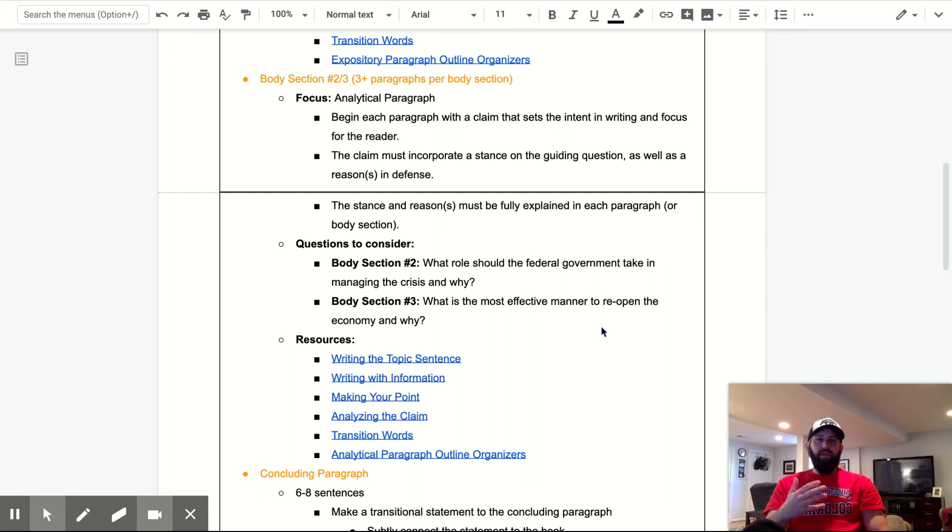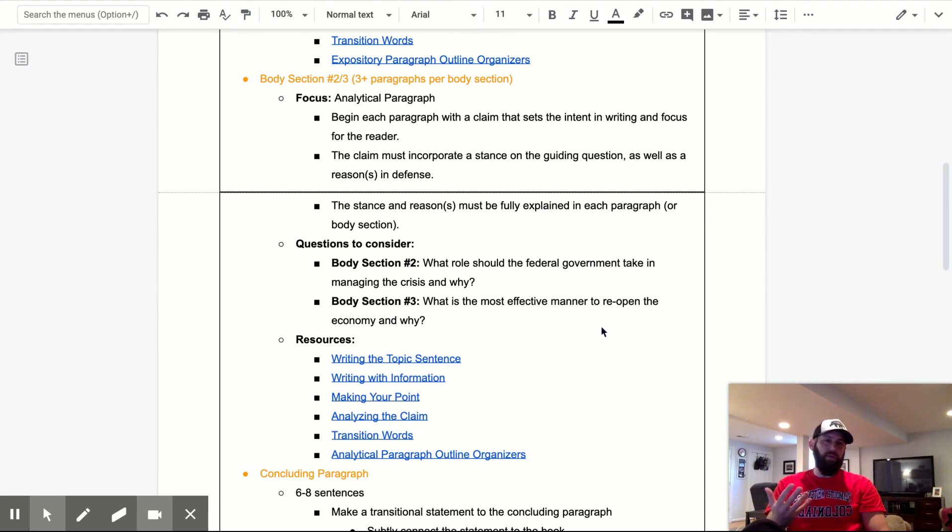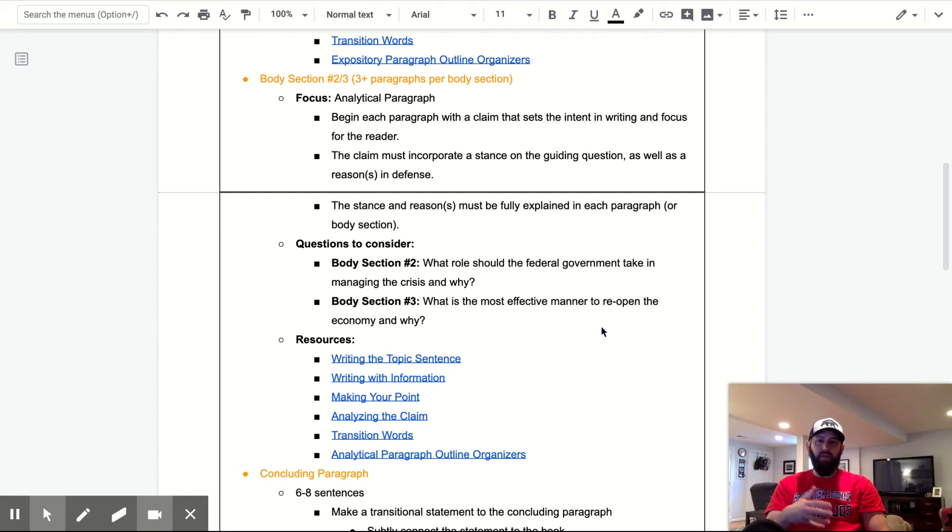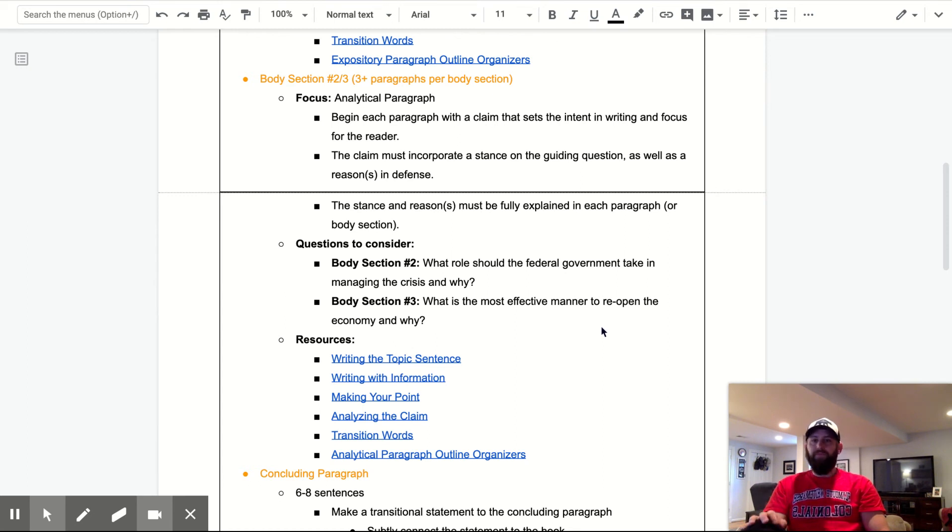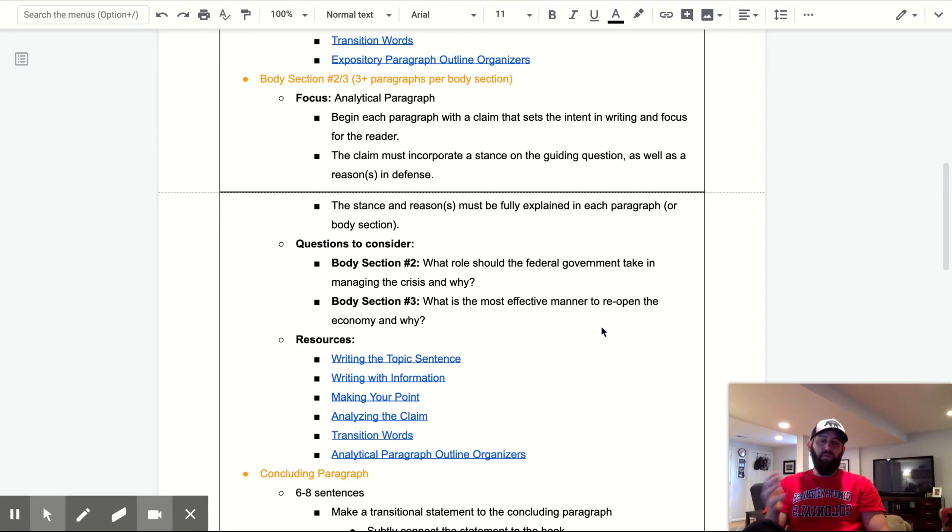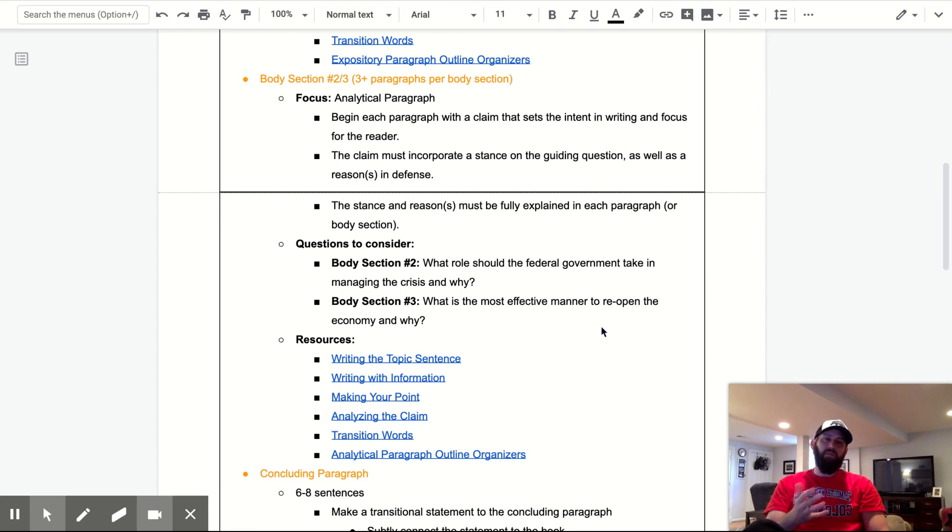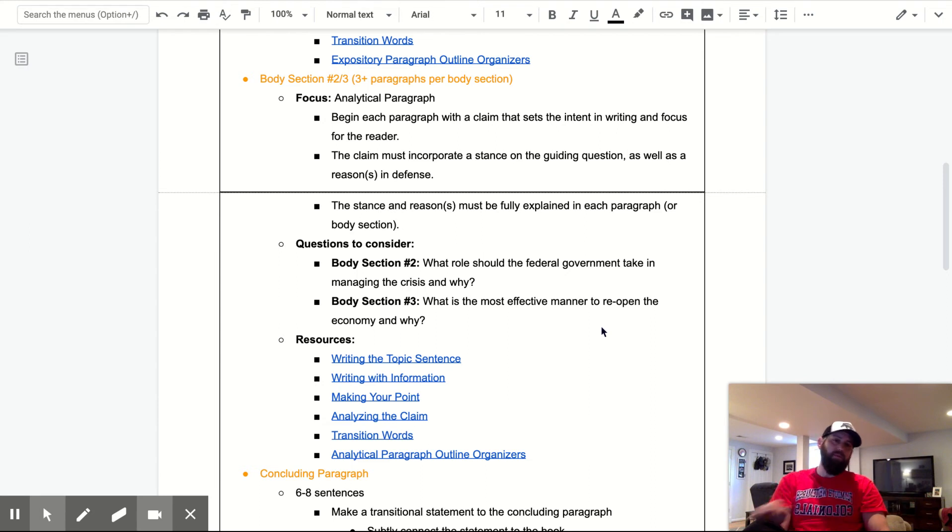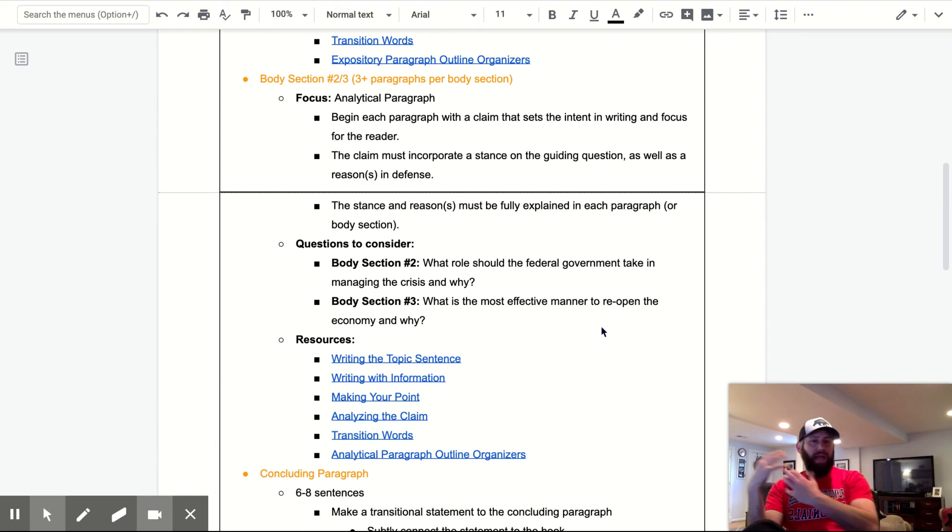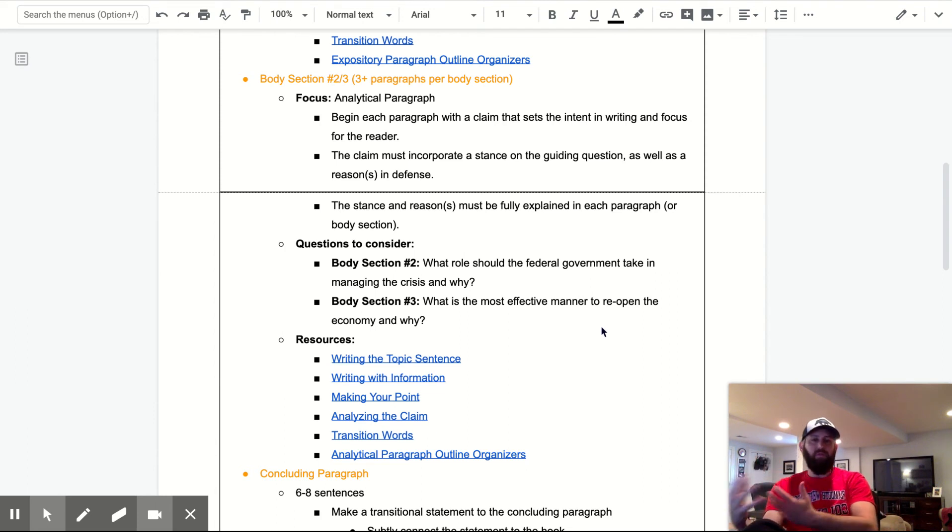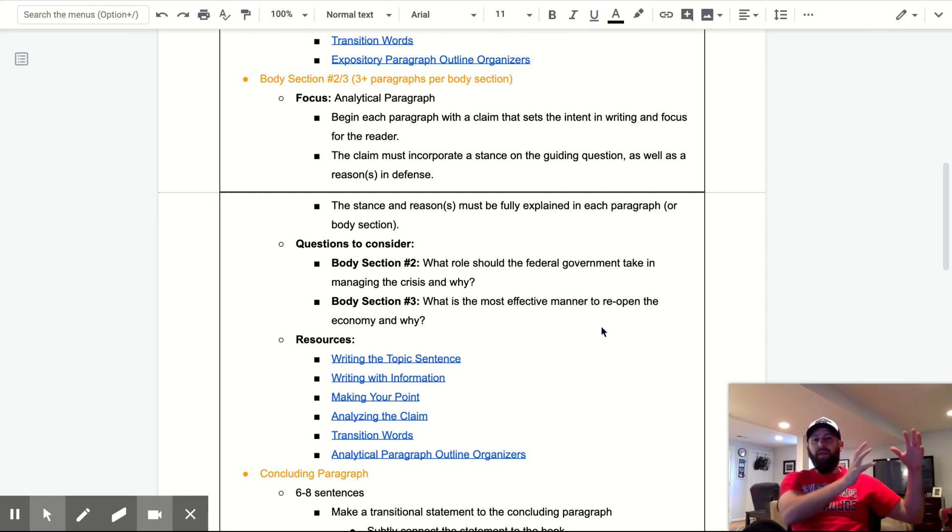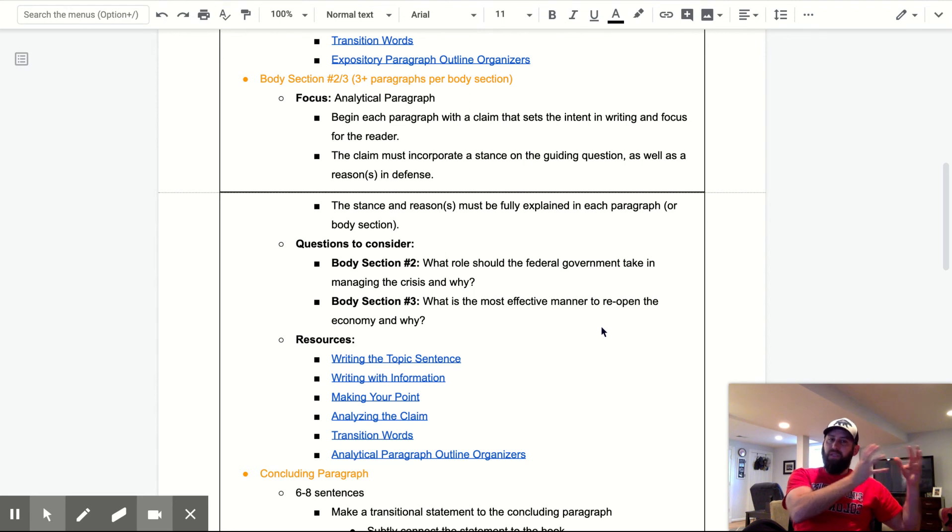So begin each paragraph with a claim. So that's different. That's the intent and writing in focus for the reader. So you're still setting context for me. It's just instead of writing a main idea, you're giving me a claim. So there's different stuff that I want in here. So the claim must incorporate a stance on the guiding question, as well as a reason or reasons in defense. So it's in the best interest of the federal government to leave responsibility to the states because of the police powers given embedded in the 10th amendment, something like that. That's big, that's broad. I can outline, kind of describe, explain my stance on why it should be left to the states. And then why, reason why, when I account for the 10th amendment, that this is the best thing in the big picture long term.